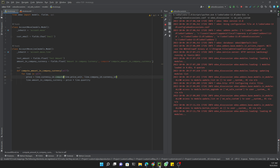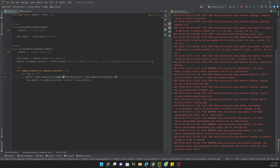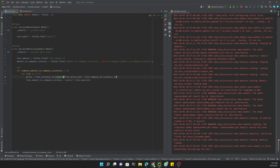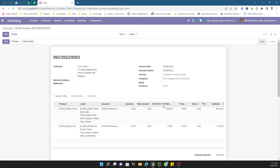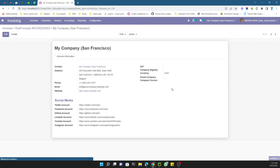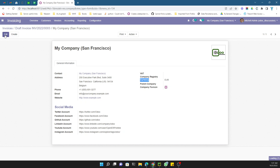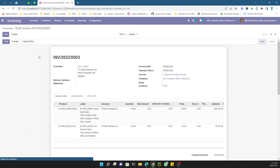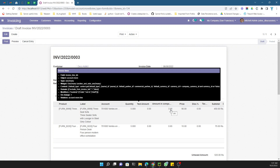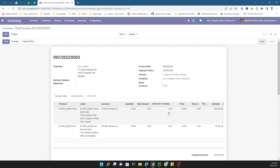The module is now upgrading and will take just a moment. Once it's done, you can see the new field 'Amount in Company Currency' showing 450. Currently the company currency is Euro and the invoice currency is also Euro, so both values are the same. If we change the invoice currency to PKR and save it, the value changes to 3.90 — which is the Euro equivalent in PKR.